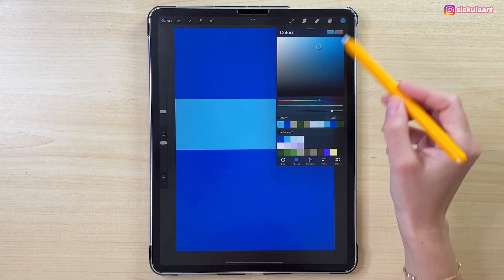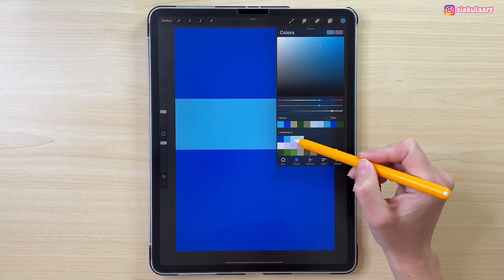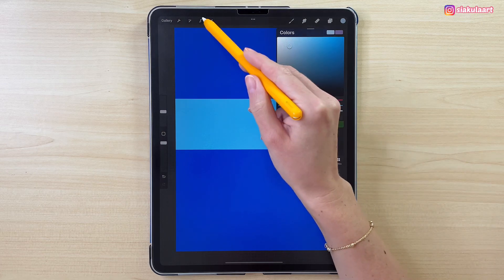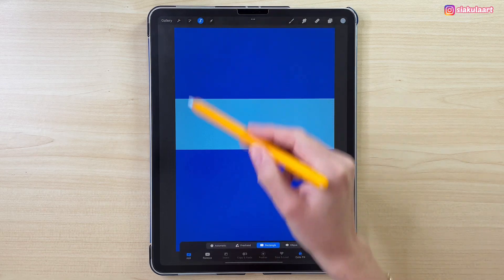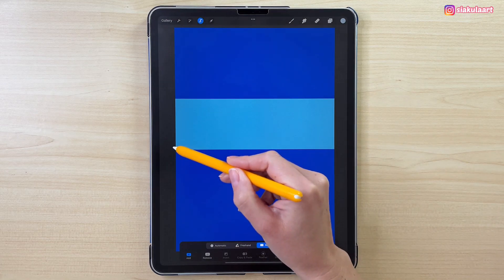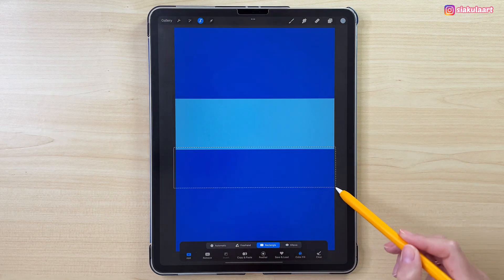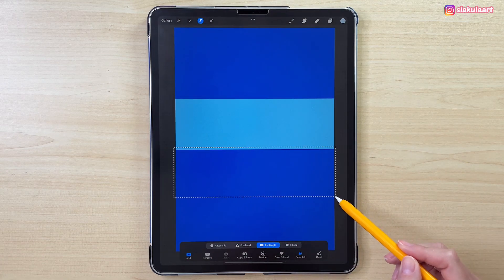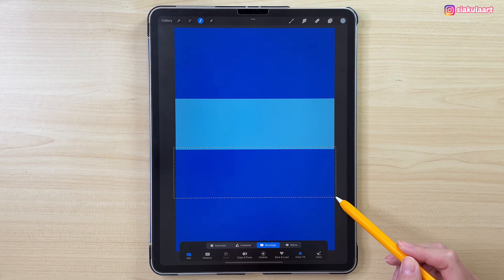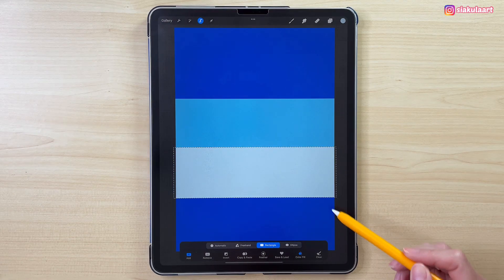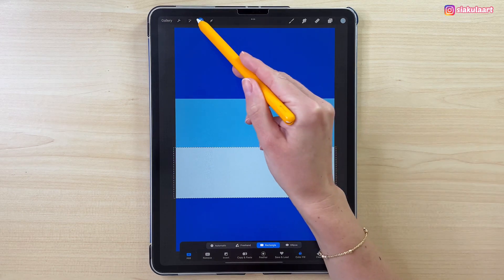Let's take another color, next one in line. Let's take the Selection tool again and select the rectangle lower than the previous one. Make sure those colors are overlapping. Tap here to finish.